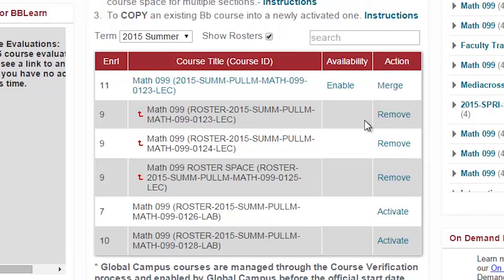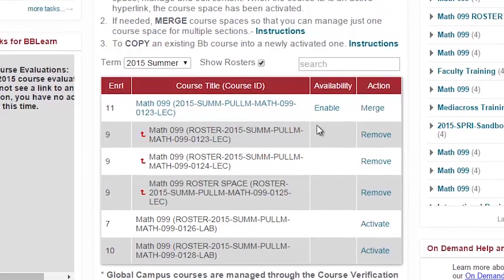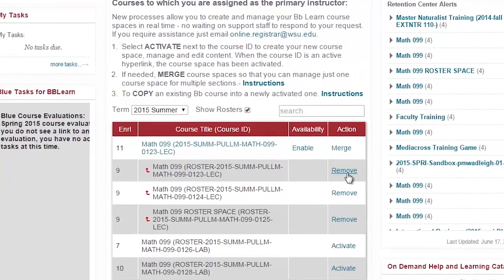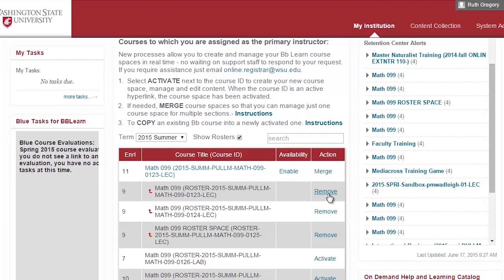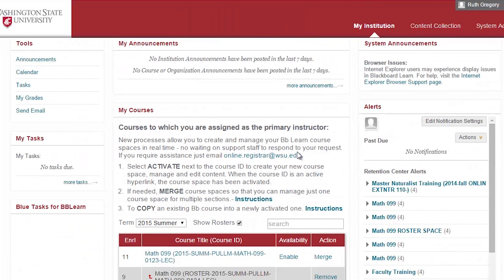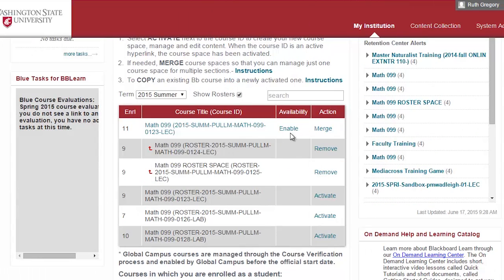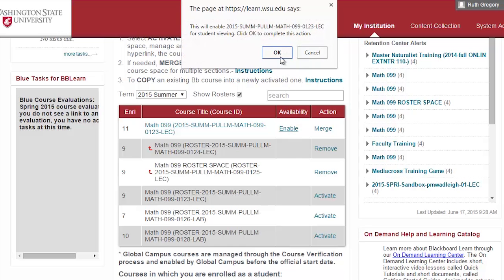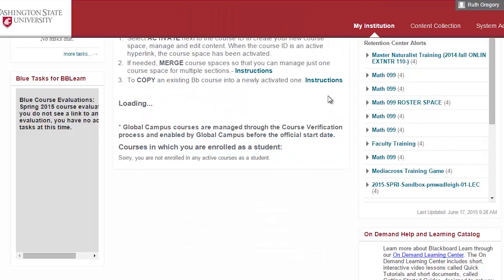Congratulations! You are now ready to work in the course space. To do so, select the course ID link. If for some reason you want to unmerge a section, simply return to your My Courses box on the My Institution page on Blackboard and select Remove next to the section you will be unlinking. A pop-up box will ask you to confirm your selection. When you are ready to allow student access to your course space, select Enable. A pop-up box will appear and ask you to confirm your selection.